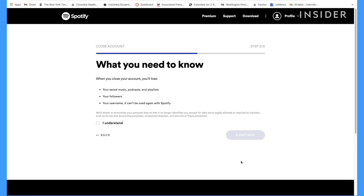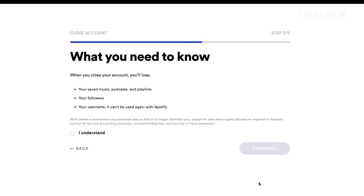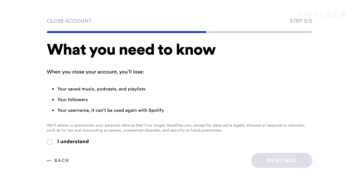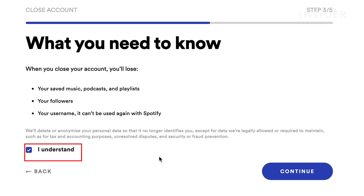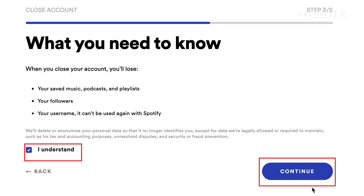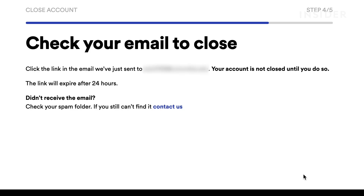Spotify reminds you that closing your account will mean losing your saved music, podcasts, playlists, followers, and username. If you accept these terms, check the box next to I Understand and press Continue.